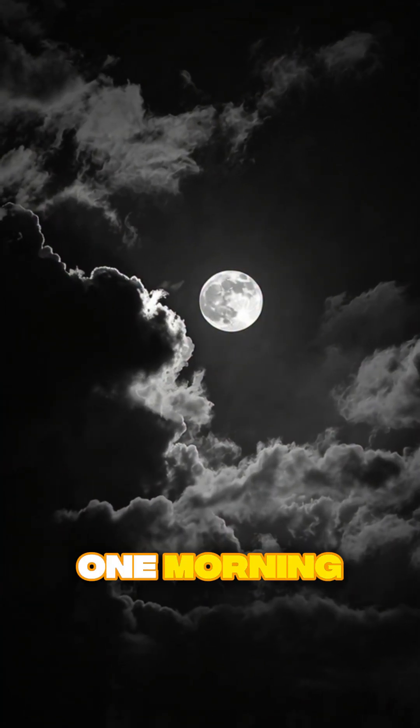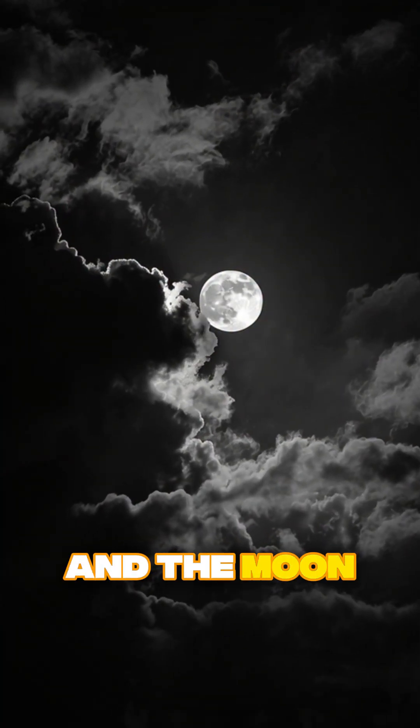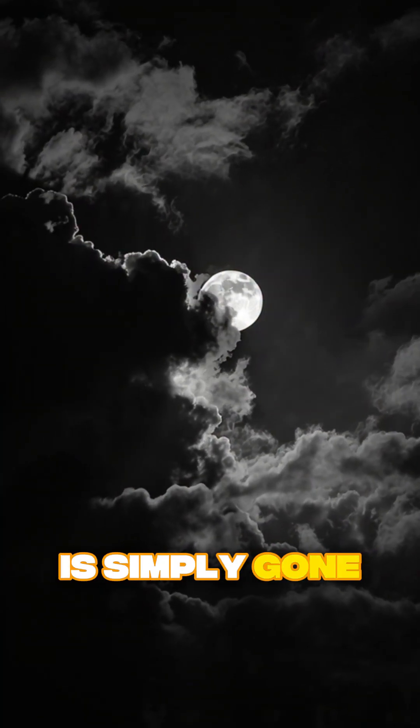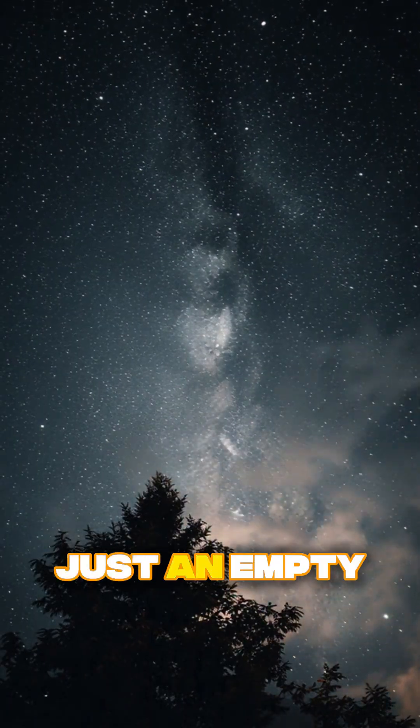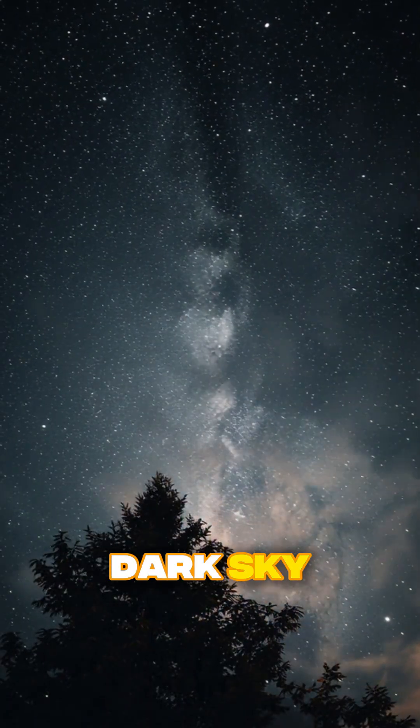Imagine waking up one morning, and the moon is simply gone. No warning. No explosion. Just an empty dark sky.